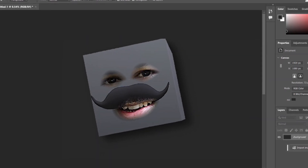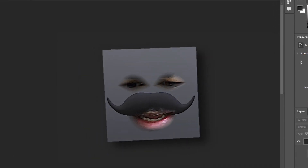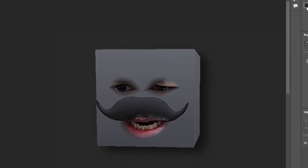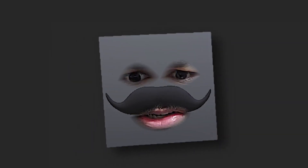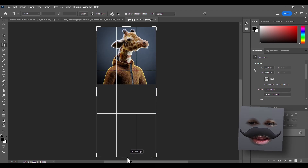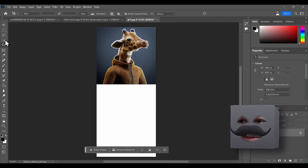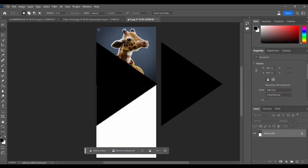Hey, how's it going? Welcome back to another video. Let's just check out what this generative AI deal is all about, because I've been hearing about it a lot. Let's find out if it's of any use to us 3D artists. The first thing I want to try here is expanding this whole thing and see what it does.